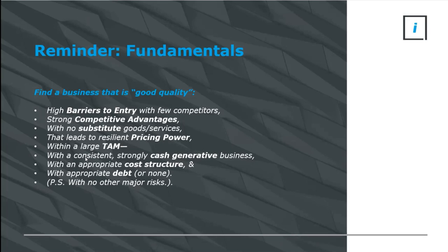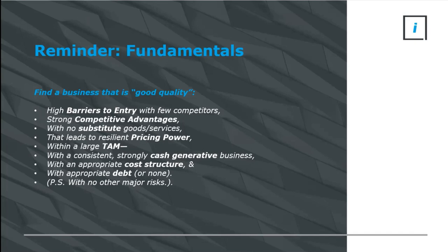What is well run? Simplistically, we're looking for businesses with strong cash generation, appropriate cost structures, and appropriate debt or none. And then we are also being cognizant of other risks. The combination of understanding all these things will arm you with the toolkit to answer the question, is this a good business?